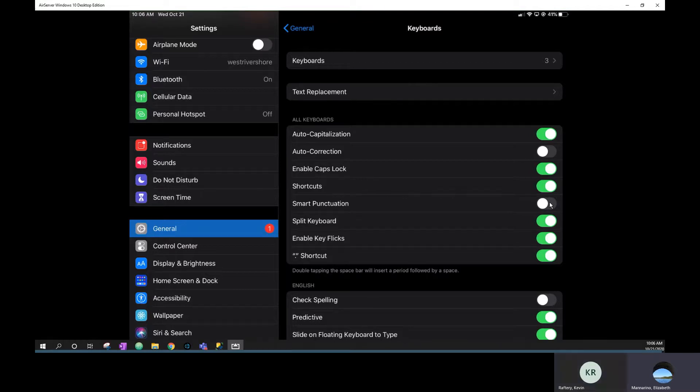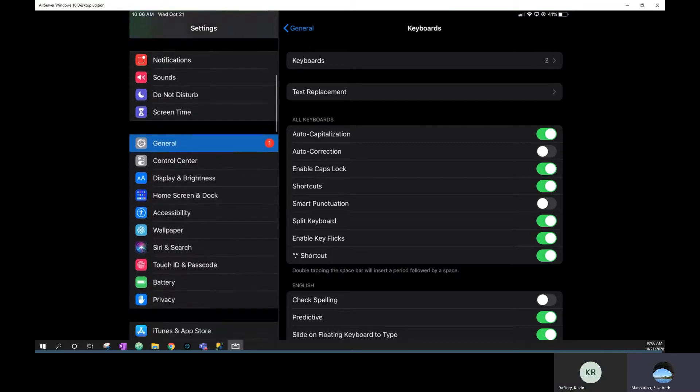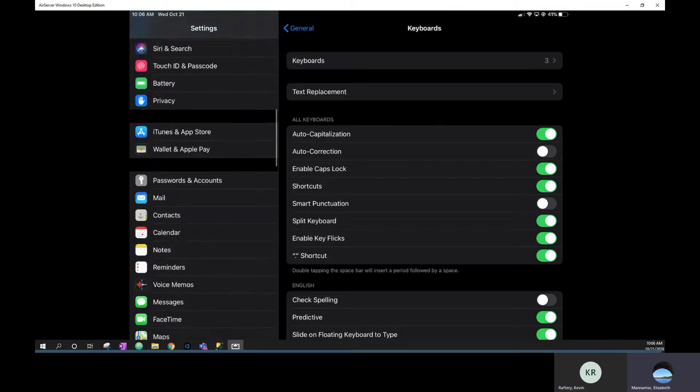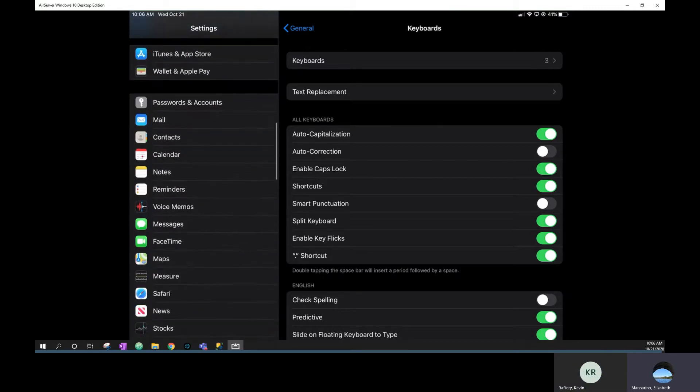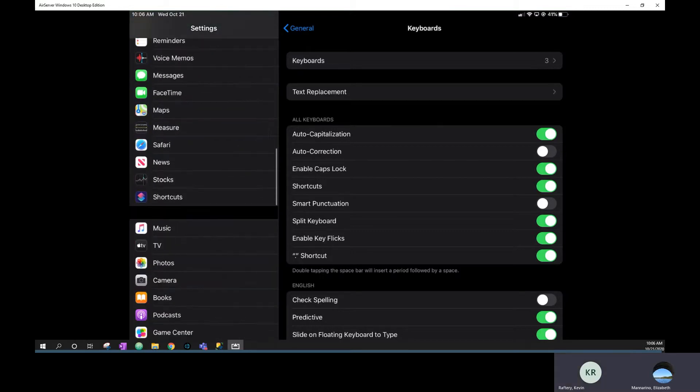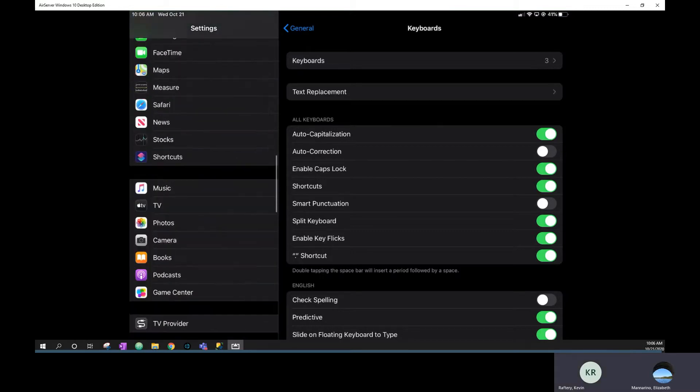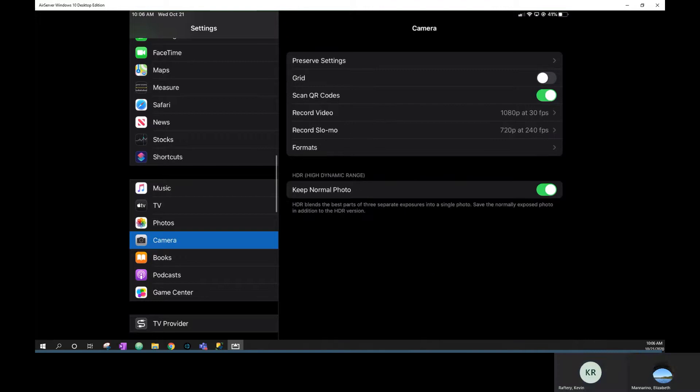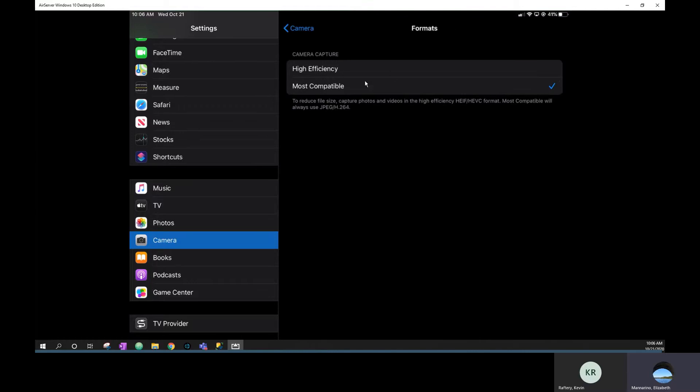And then the next setting we need to change is scroll down until you get to camera. Okay. And then under formats right here, you want to just make sure it's selected most compatible. Sounds good.